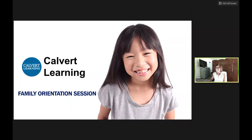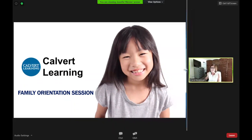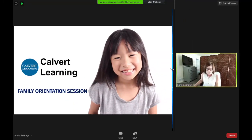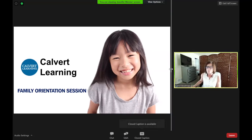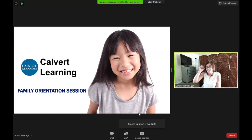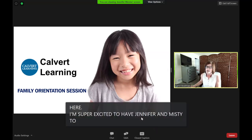Good evening, ASD parents. My name is Carol Boatman. I am the Director of Learning Innovations, and we're excited to have you here. I'm super excited to have Jennifer and Misty to go over Calvert Learning and give you an overview of the parent platform.